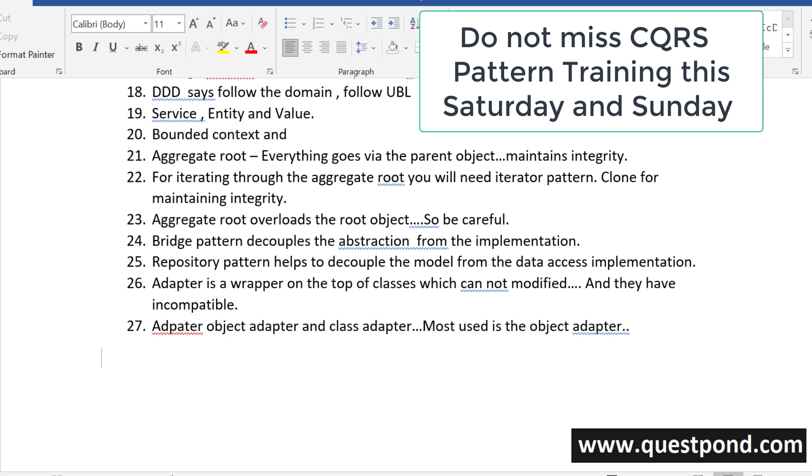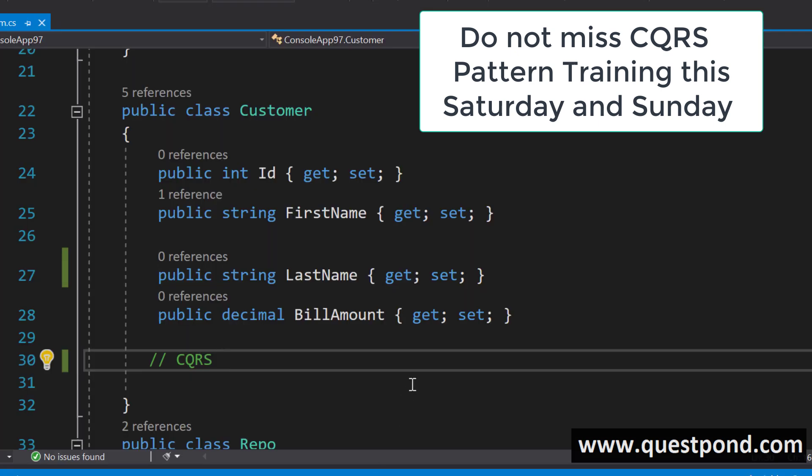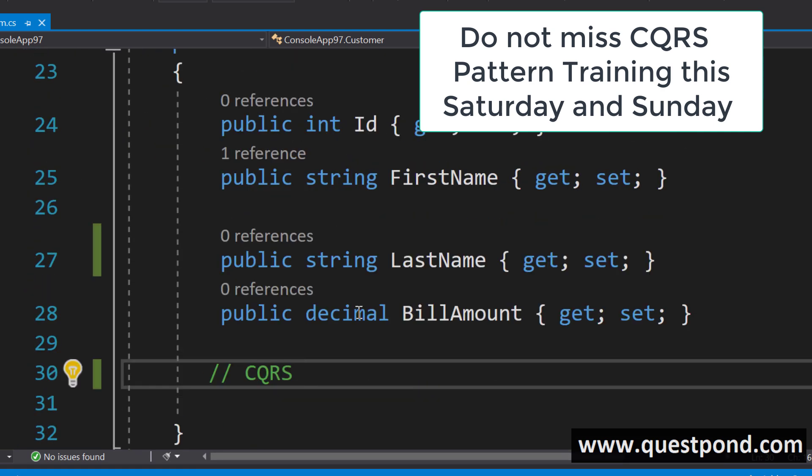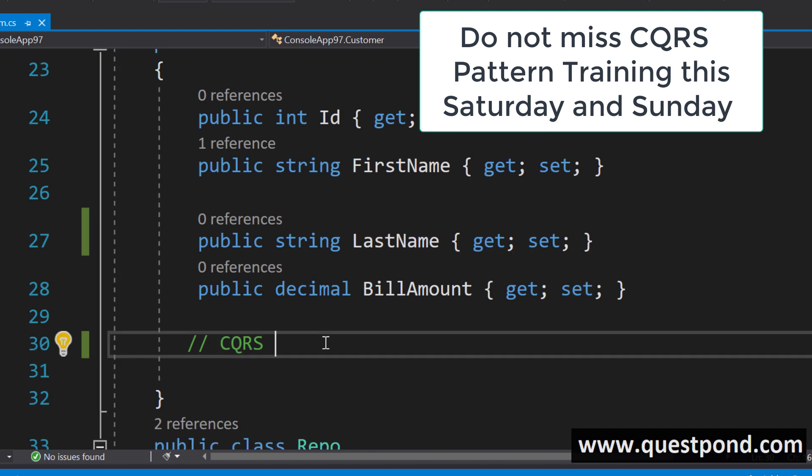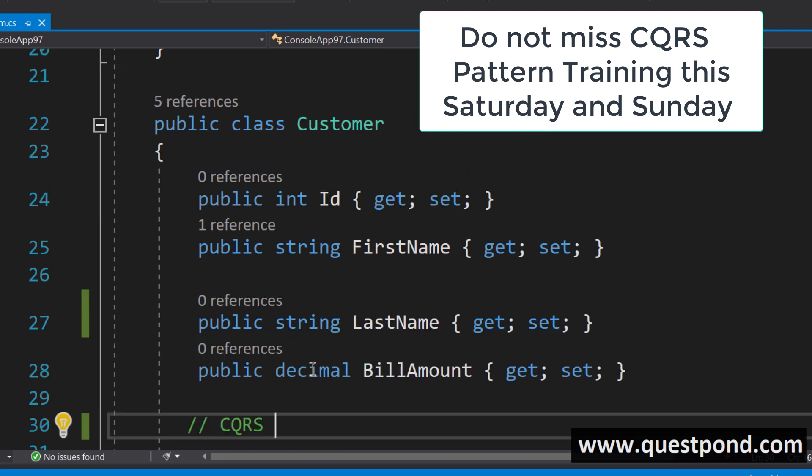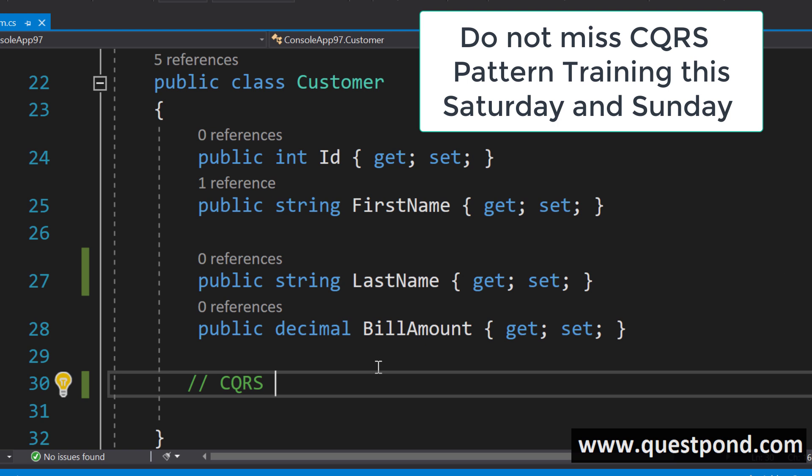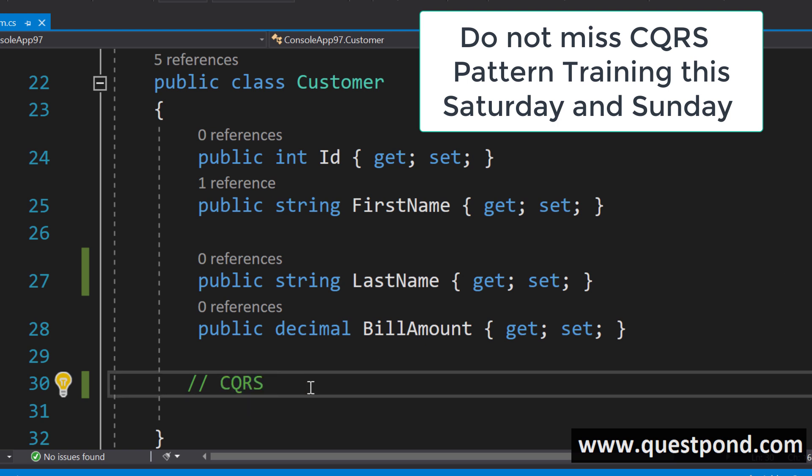What are we covering this Saturday and Sunday? This Saturday and Sunday we are focusing on CQRS Command Query Responsibility Segregation. This Saturday and Sunday our focus is on CQRS Command Query Responsibility Segregation.